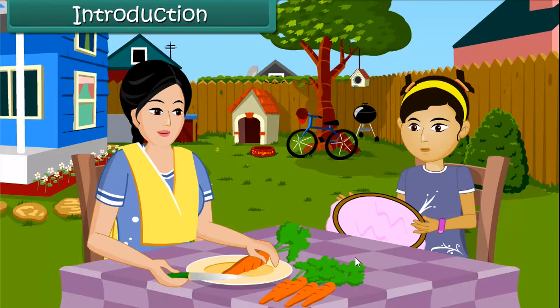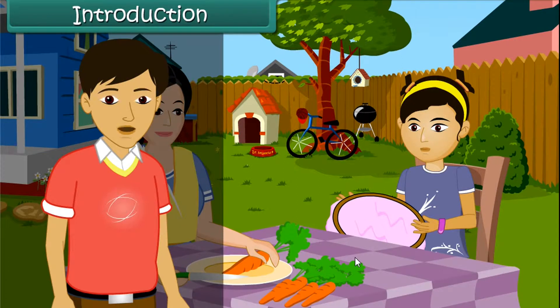Let's get a magnet and look for the needle. What is a magnet, Mom? How will that help me find my needle? Children, in this lesson, we will learn about magnets and their properties.